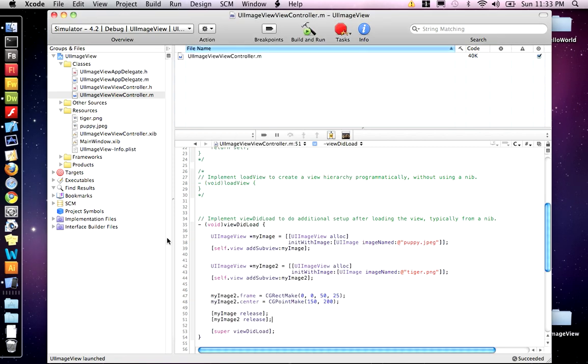Okay, great. So that's the UI image view. We talked about UI image view, we talked about CG rectangles and how to make points and move objects around on the screen.